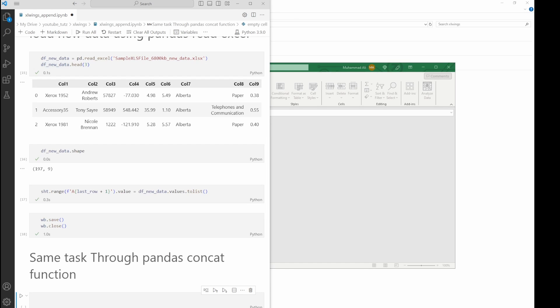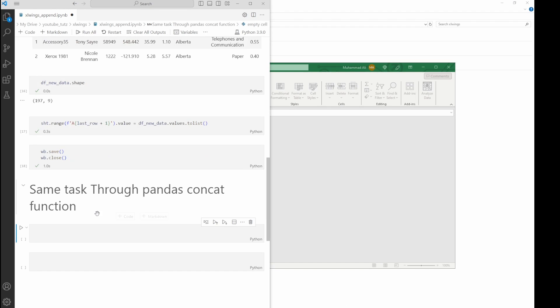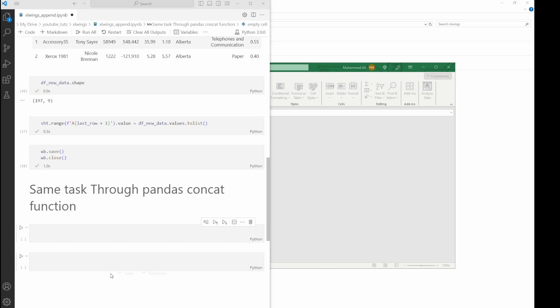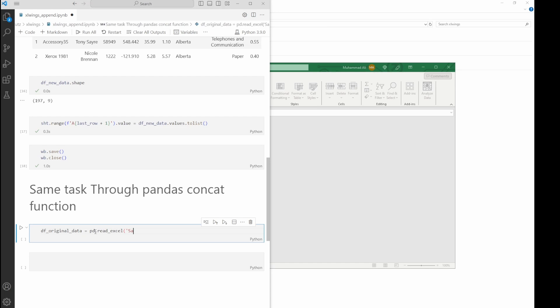Alright folks, I already have an area for Pandas code. Let's add the code here. The code is very simple—it will read the two files. One is the current file and one is the new data. We're going to save it in original_data and new_data.